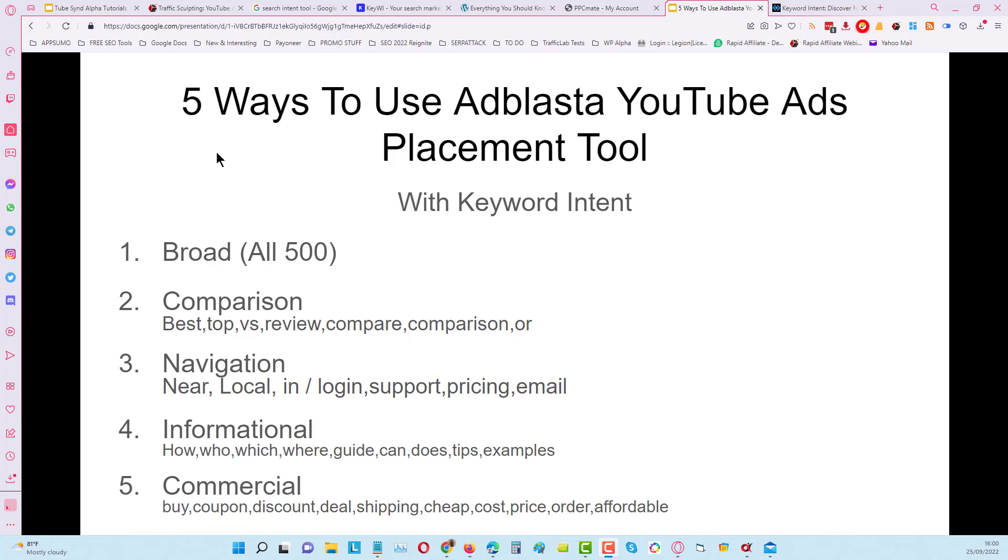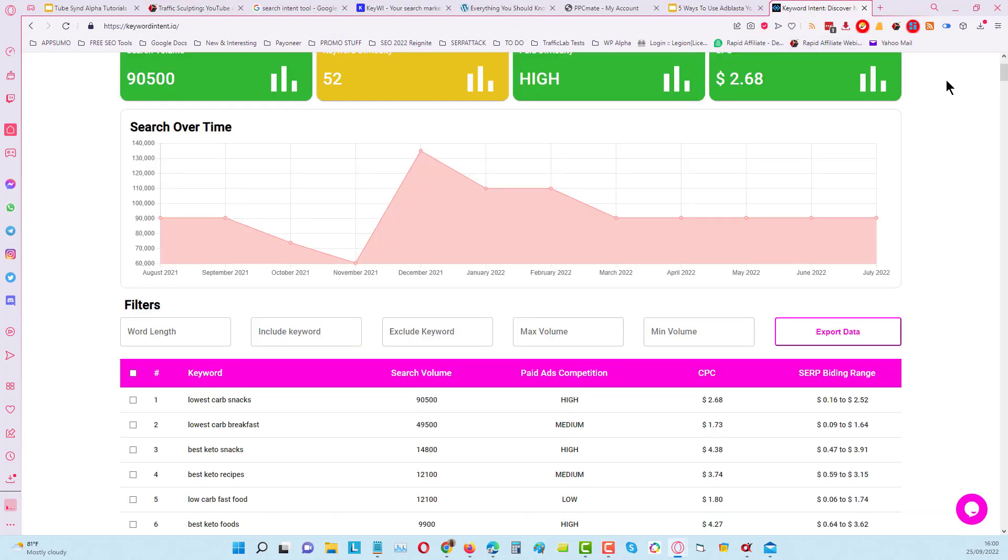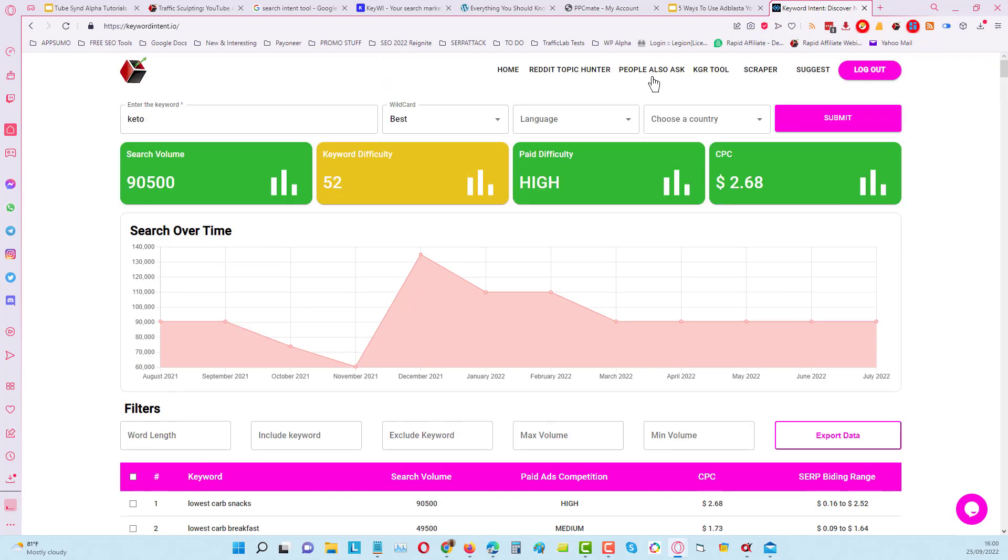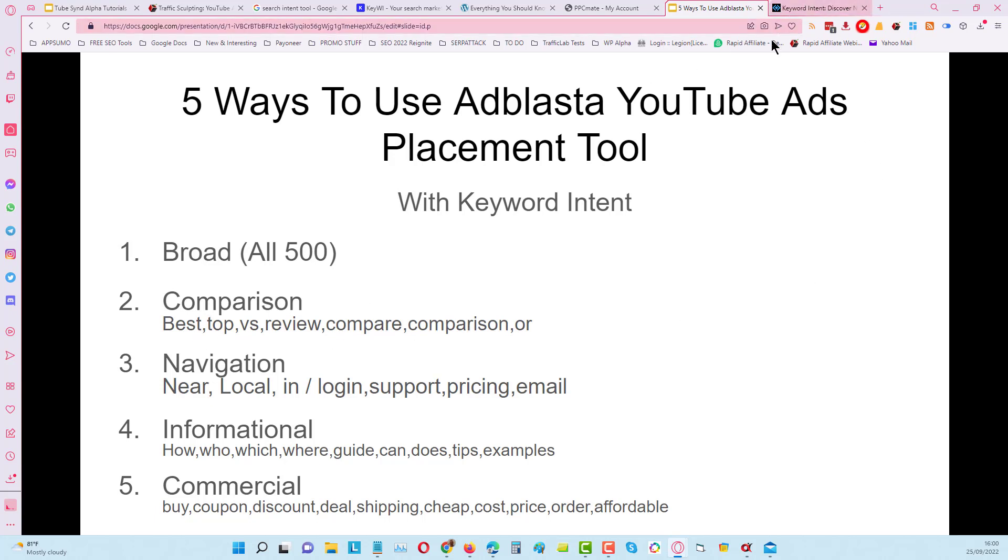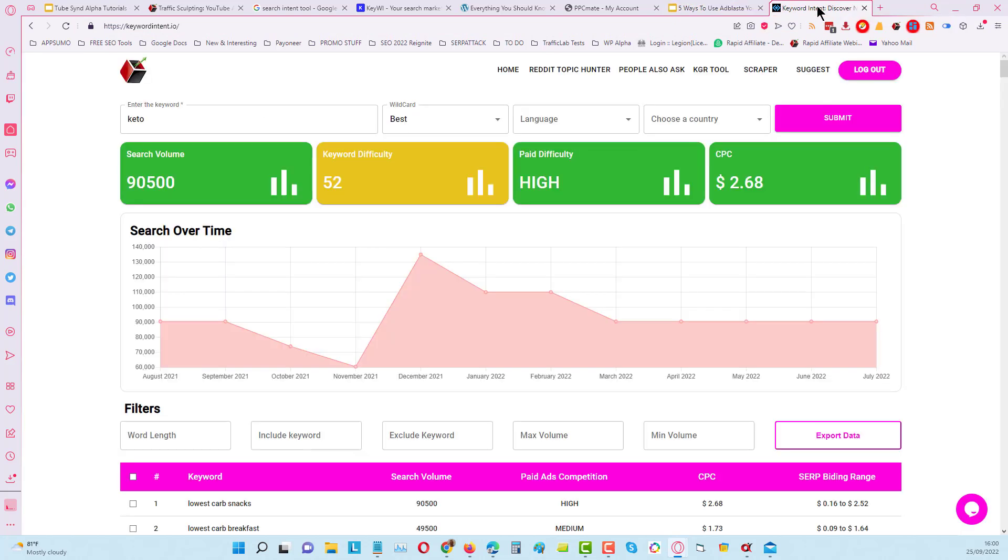Let's go over into Keyword Intent and I'll show you a good way to use this. You can see here we've done a basic search of kettle and I've used the word 'best.' If we come back over to the slides you can see I'm doing some things with comparison keywords like best, top, versus, review, etc. I'm going to take that first word 'best' - I'm not going to go through all of these because the video would be too long, but the process is going to be similar.